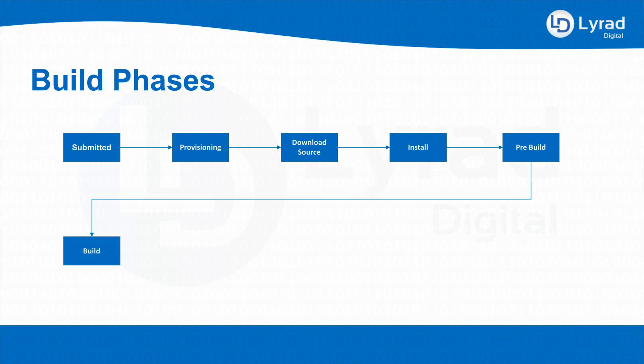Following that we get the build, so that's when we actually do the build. Following that we've got post-build, so once you finish the build you will generate some artifacts and at the post-build step you can choose to either do something with those artifacts or do nothing. That's up to you.